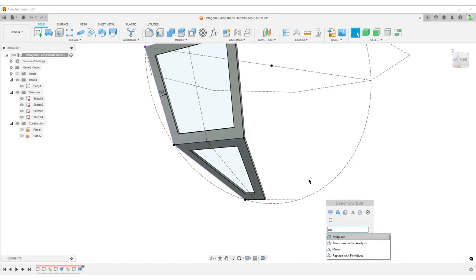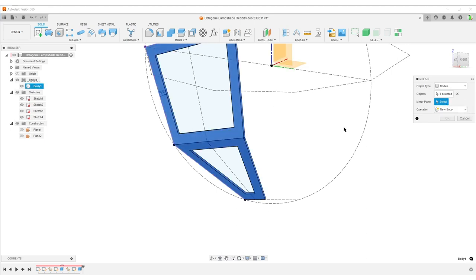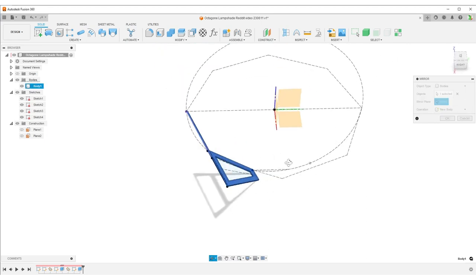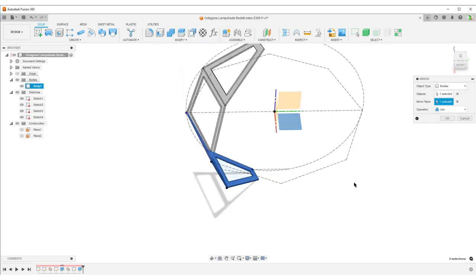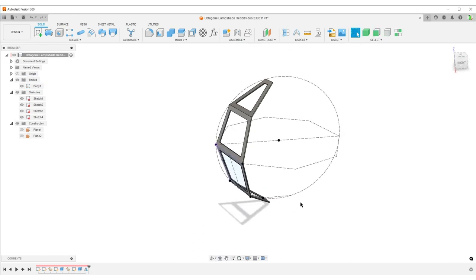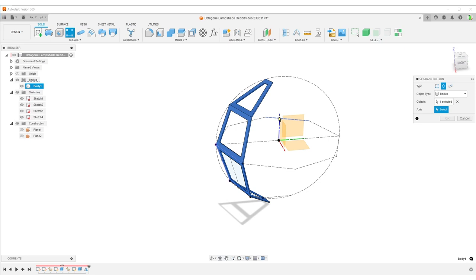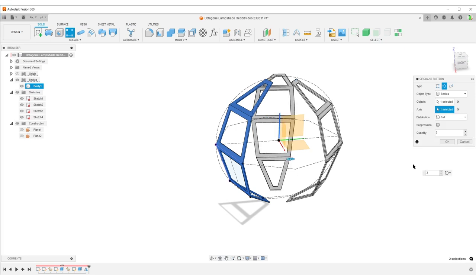You can hit OK. S on the keyboard, Mirror command - I have it moved up here so I can click here. Bodies, yes, this body. Mirror plane is going to be our origin plane here, Join, yes please. S on the keyboard, find our Pattern - I put Pattern here. Switch from rectangular to Circular, bodies, this axis here, and we're going to have eight sides.